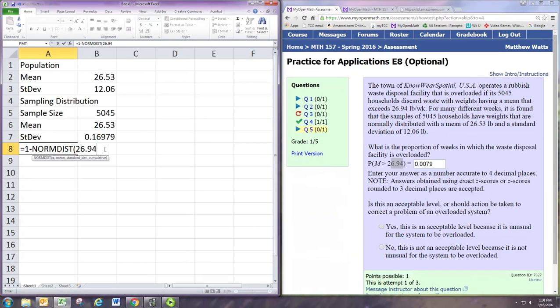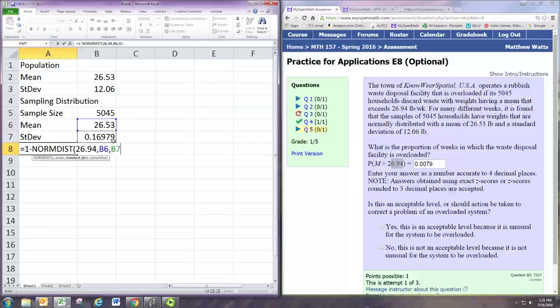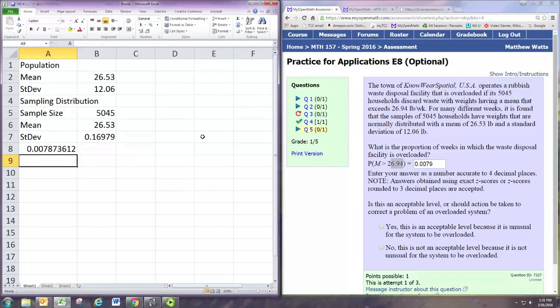And the mean is the mean in b6, the mean of the sampling distribution, and the mean of the population. They're the same. Standard deviation, we need to use the sampling distribution standard deviation. And 1 at the end to get an answer. Of course, it's the same.